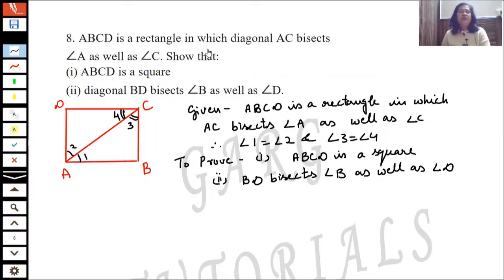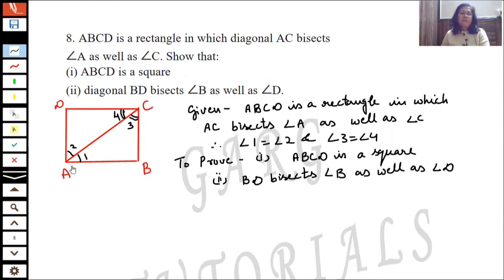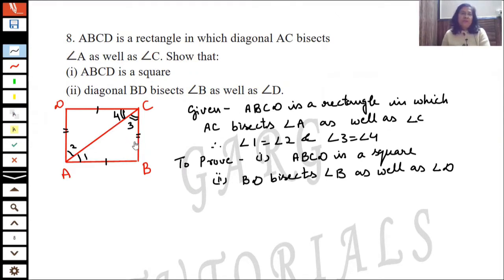ABCD is a rectangle in which diagonal AC bisects angle A as well as angle C. Show that ABCD is a square and diagonal BD bisects angle B as well as angle D. ABCD is a rectangle — a shape whose opposite sides are equal, all angles are 90 degrees, and diagonals are equal.